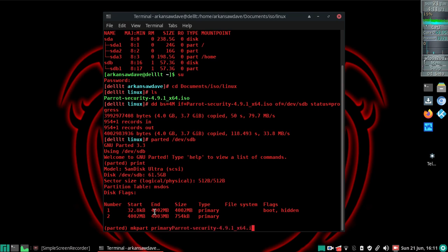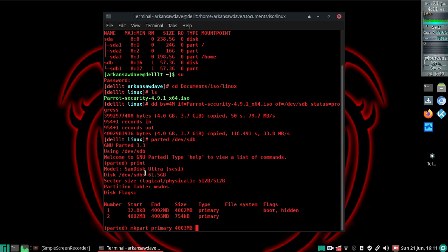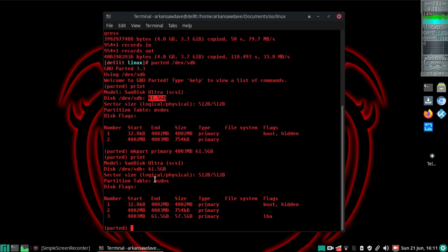So what I'm going to do is mkpart primary, and I'm going to copy and paste 4003 megabytes in. Then if you look up here, disk device sdb is 61.5 gigabytes, so I'm going to copy and paste that size as my end block. Hit enter, and then I'm going to run print to make sure it was added. There it is. Then I'm going to quit parted.